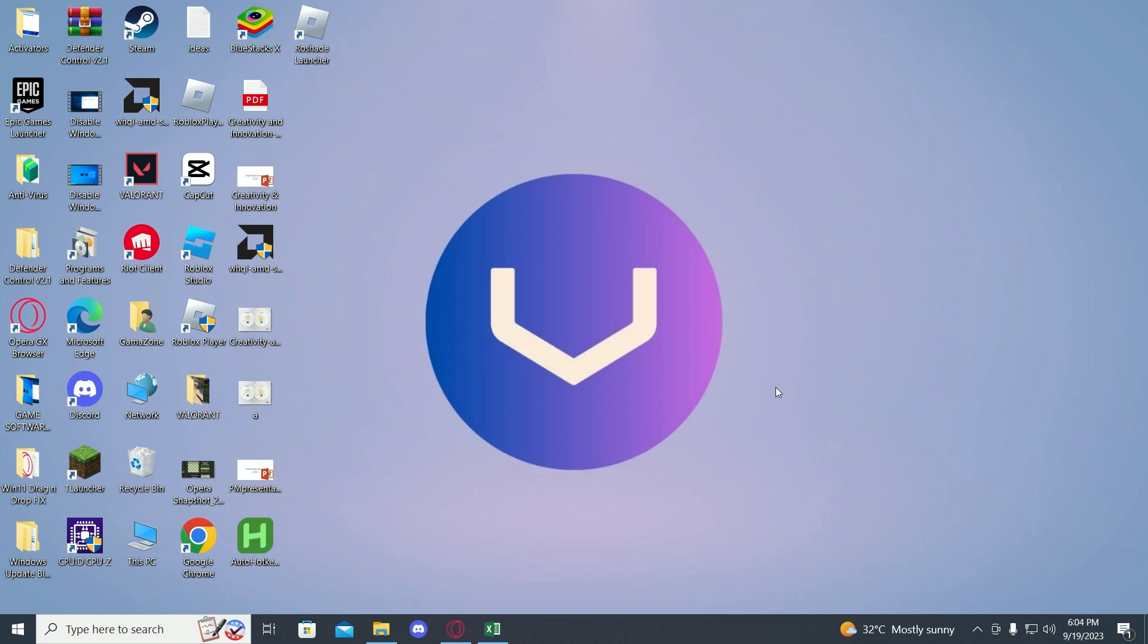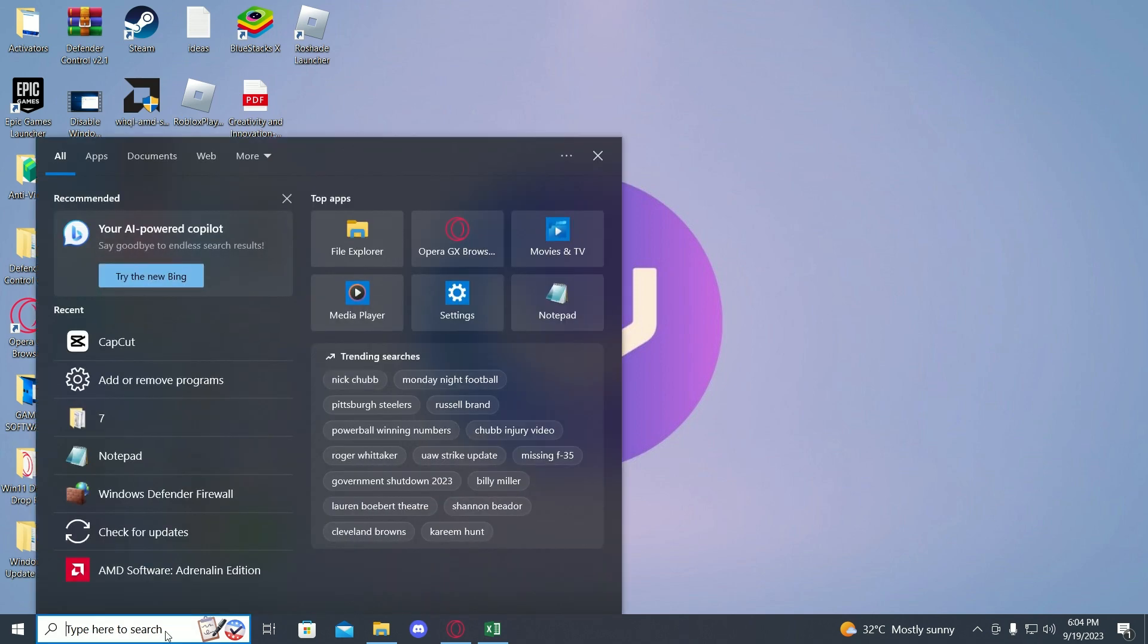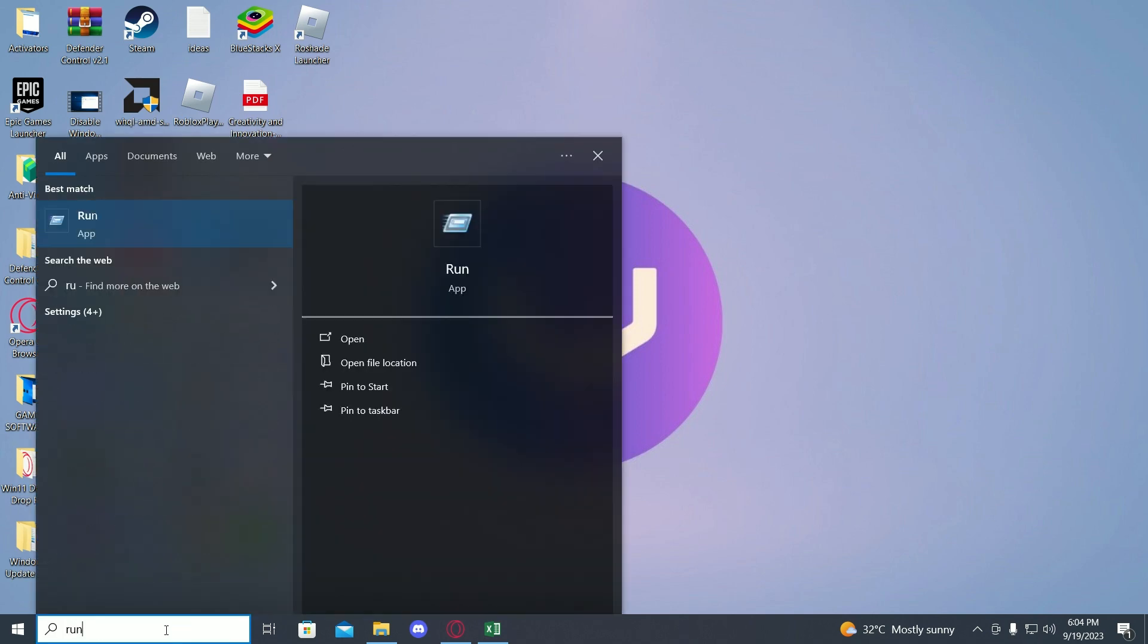Hi guys, in this video I will tell you how to fix Roblox crashes. So first of all, go into the search menu then type in run.